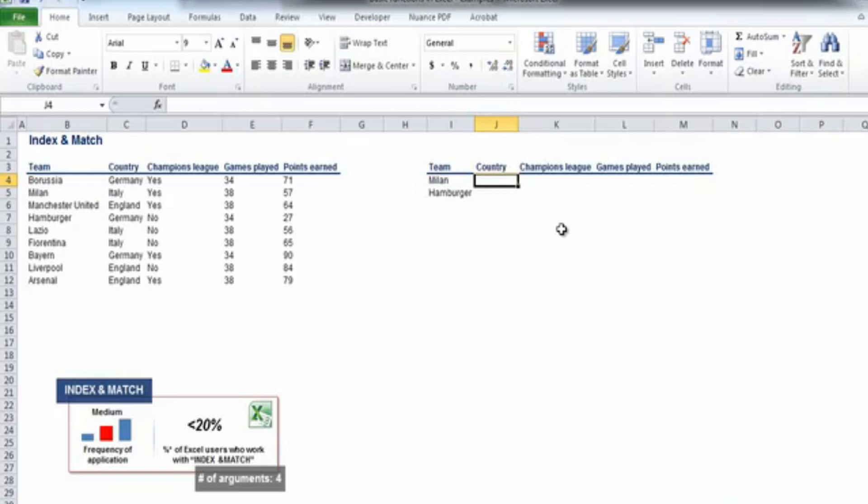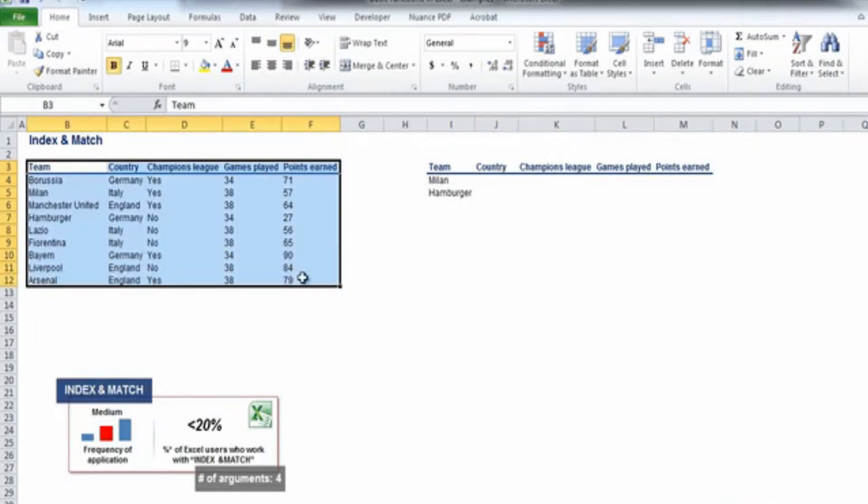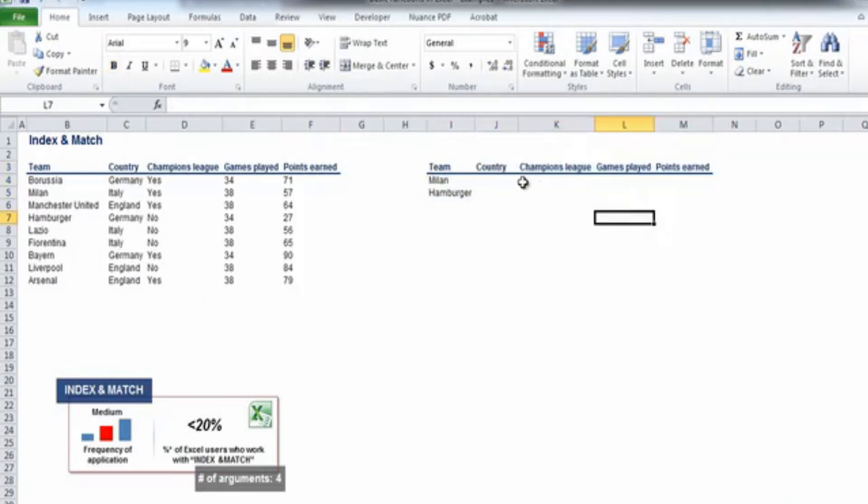We have a task similar to the one before, two tables. The one on the left is our source table, and the one on the right needs to be filled. Let's do the exercise in two steps.